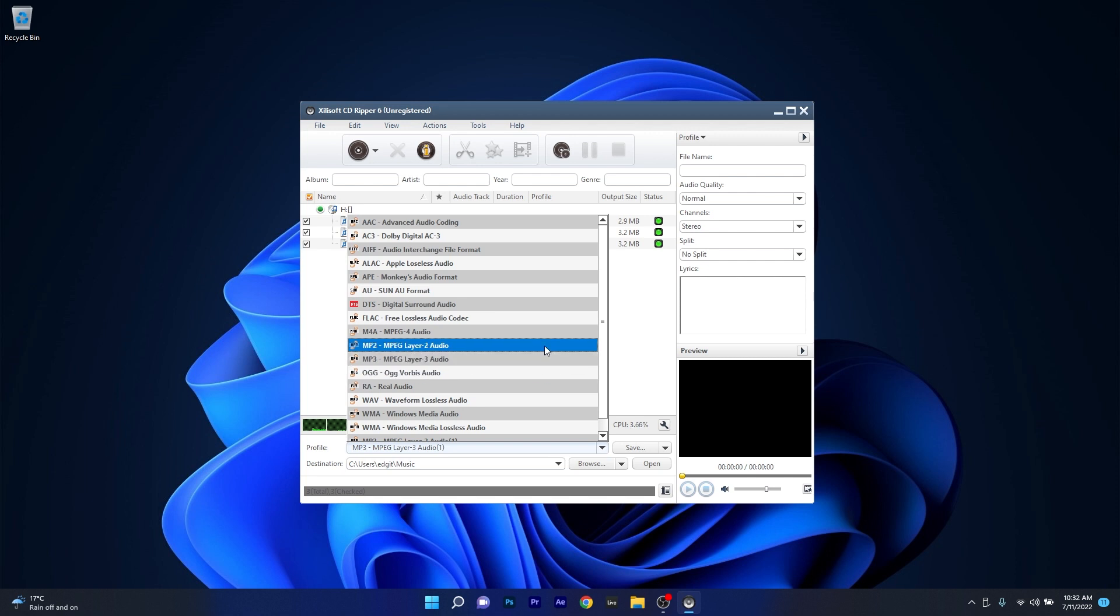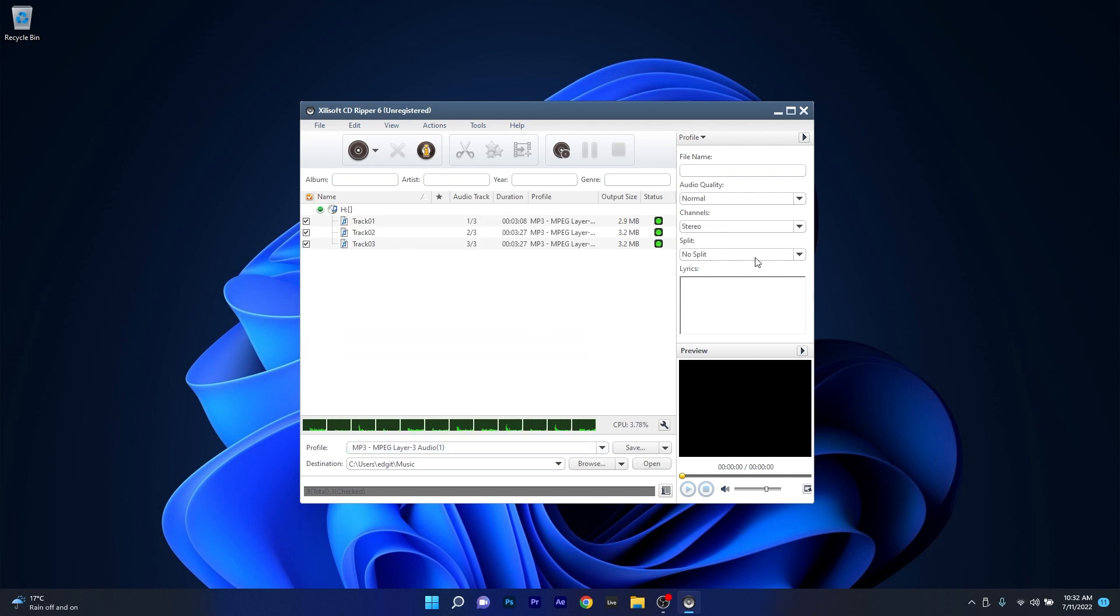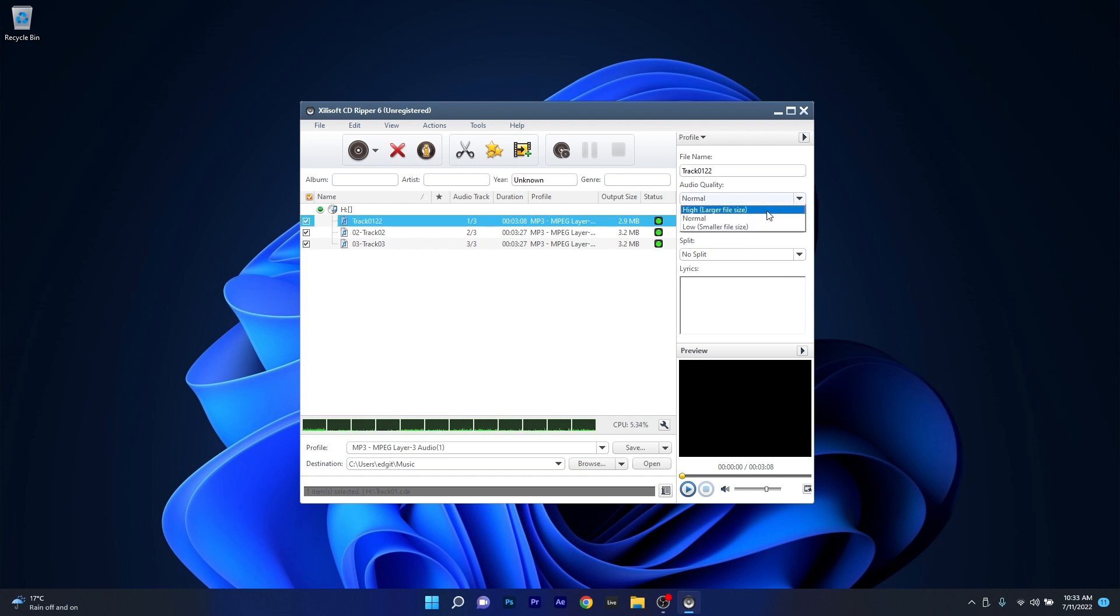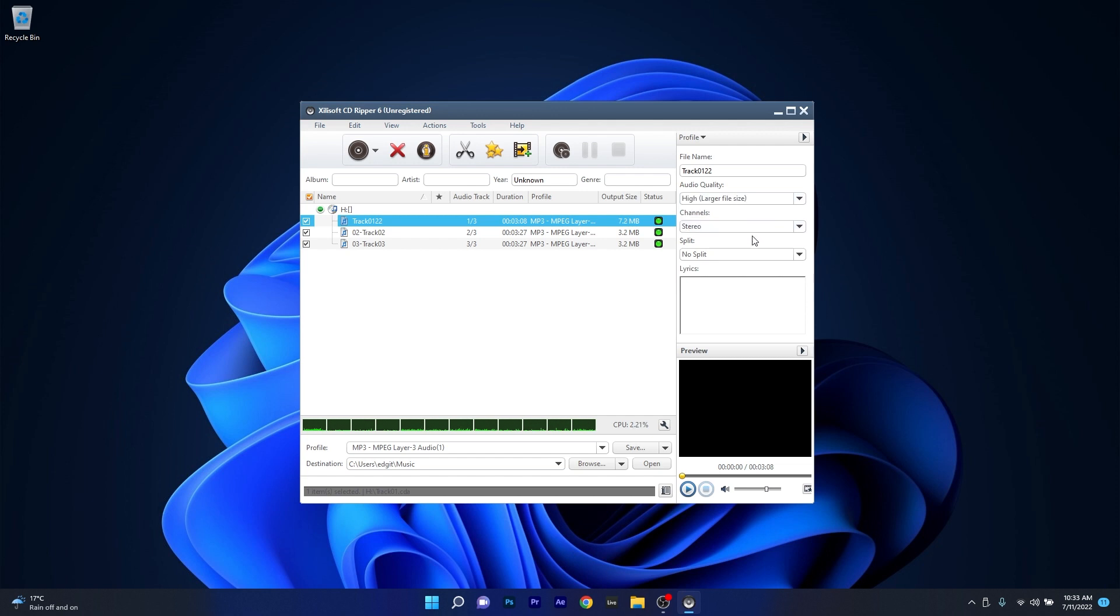The interface differs a bit when it comes to choosing the profile settings which as you can see is located here on the right side. You can simply choose to rename your rip, then the audio quality which has 3 basic options: low, normal and high, and you can also input lyrics if you want to.